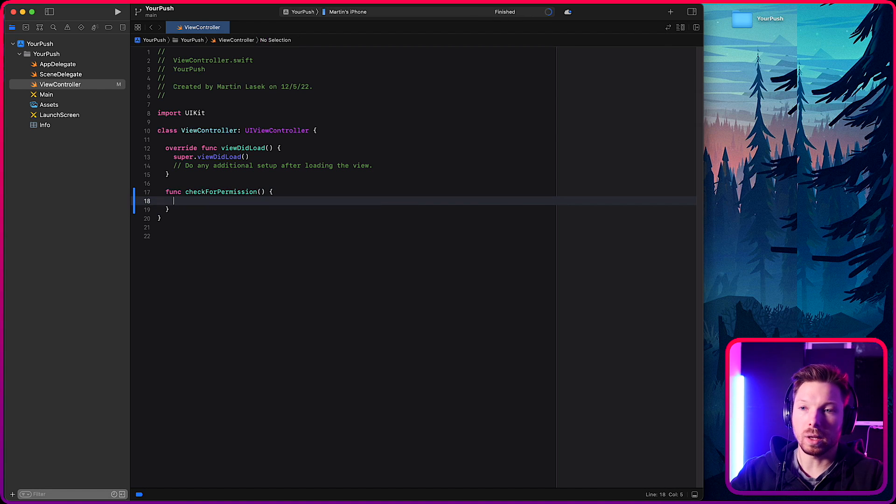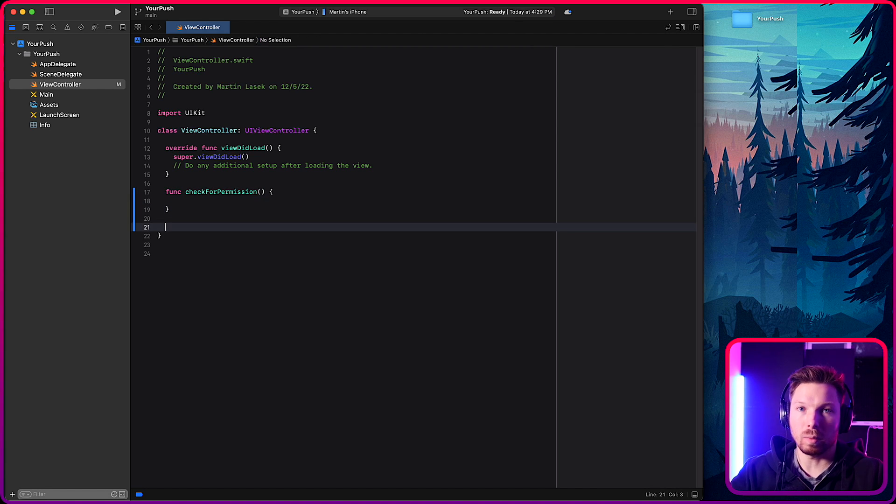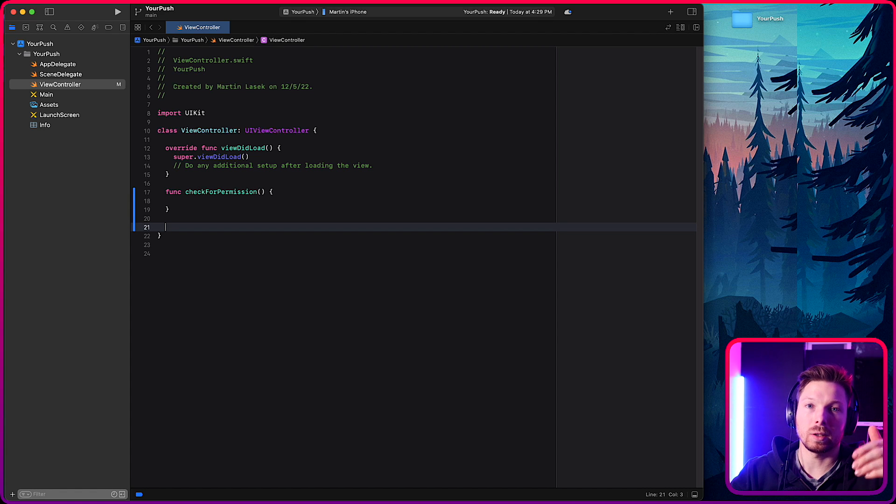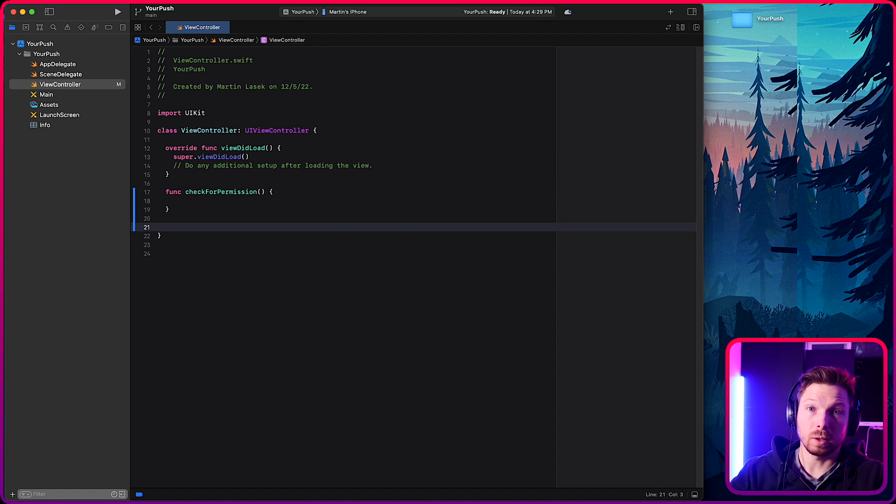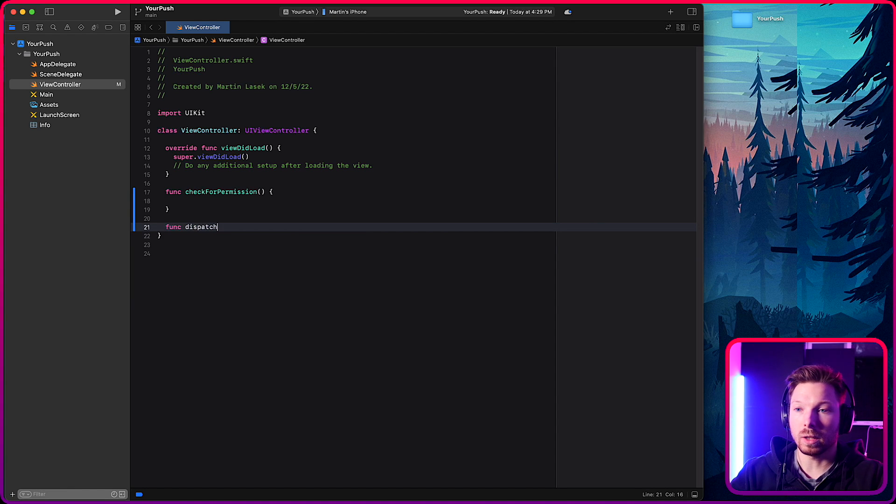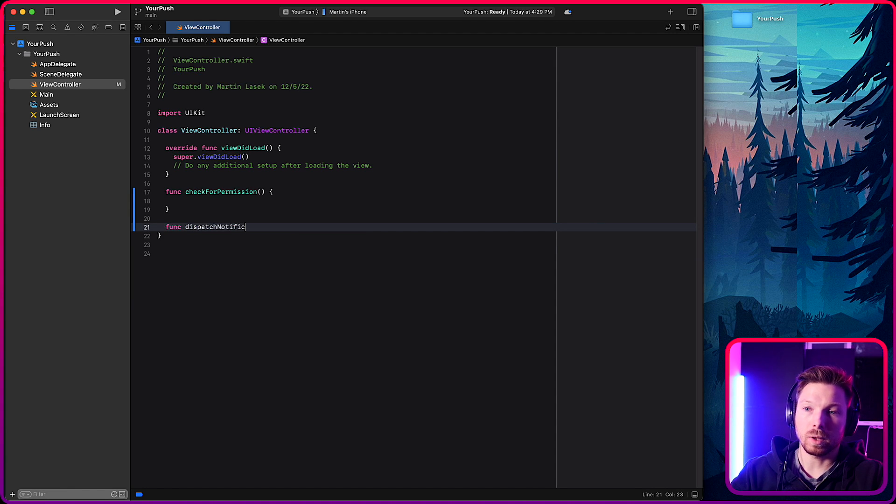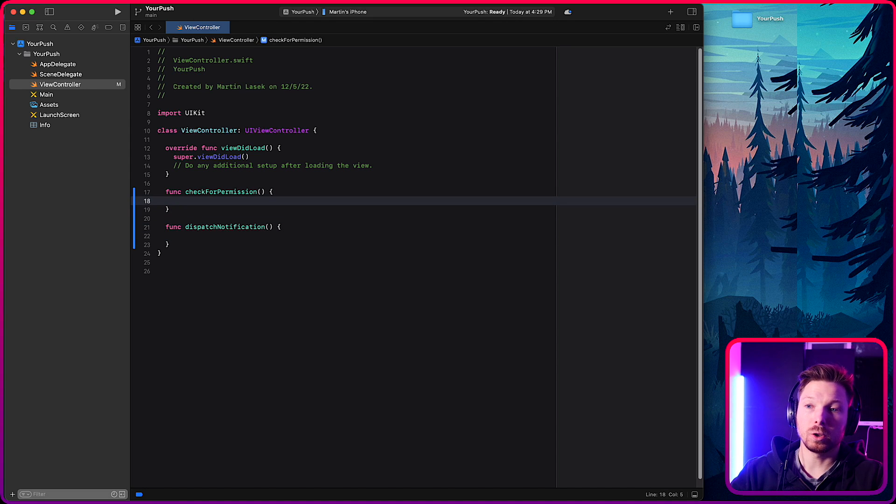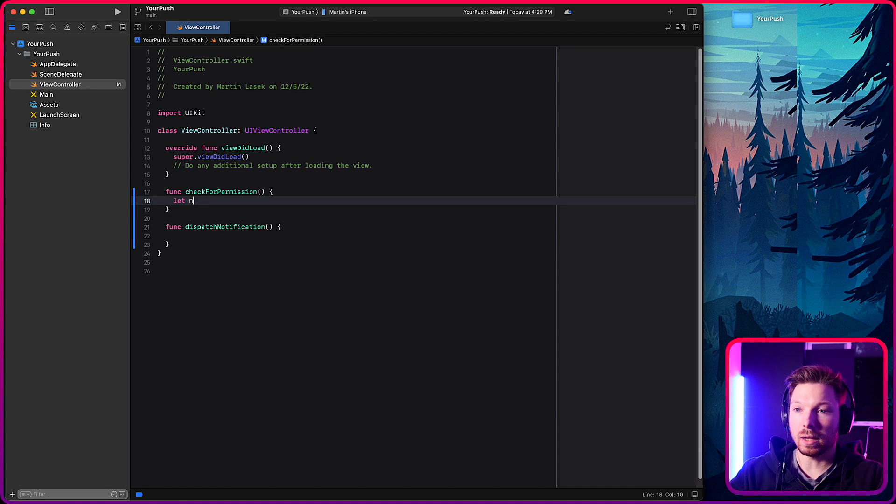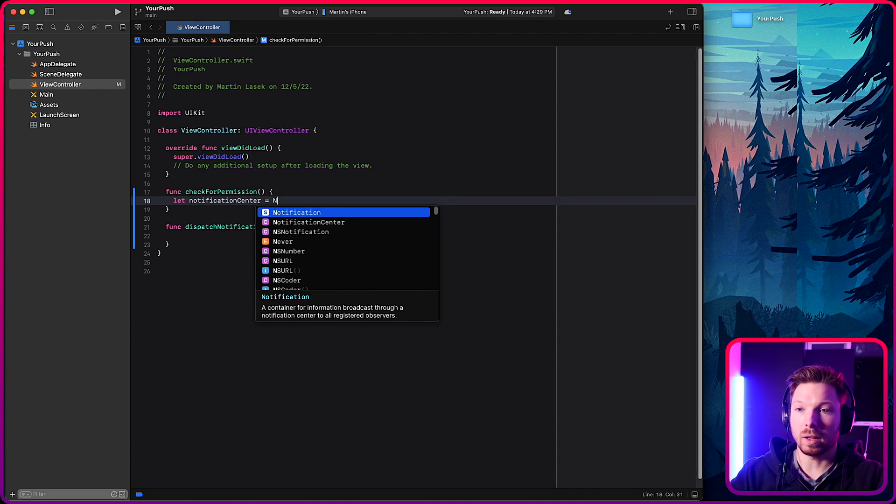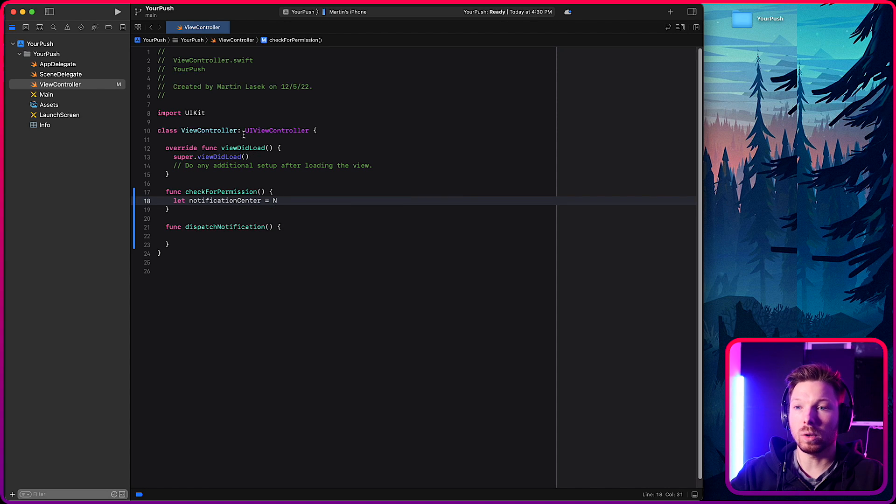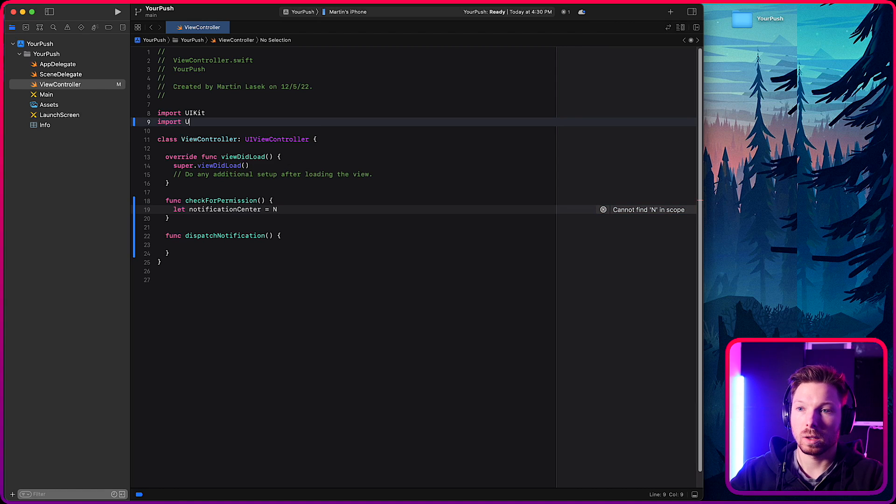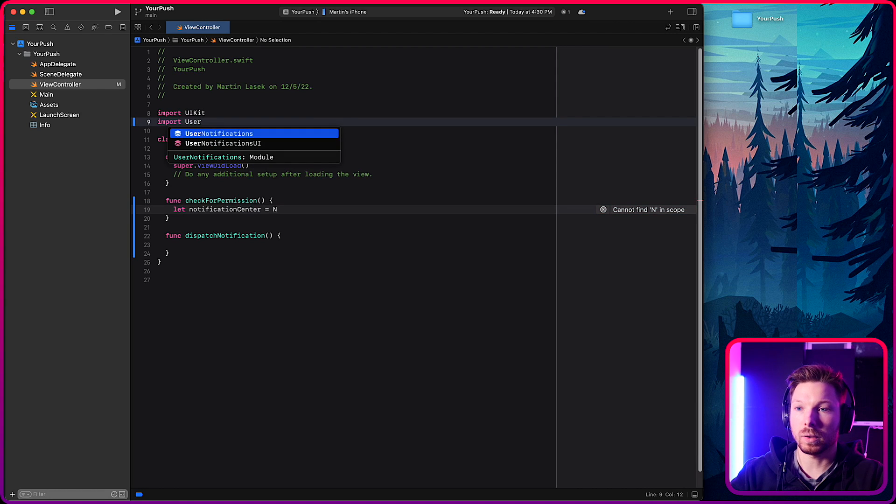Okay. Are we allowed to send push notifications, right? Remember all these alerts that the apps are asking you whether or not they are allowed to send you notifications and then dispatch or send notification, right? Dispatch notification like this. So how do we check for permission? Now create a notification center variable and we need to import it. User notification.